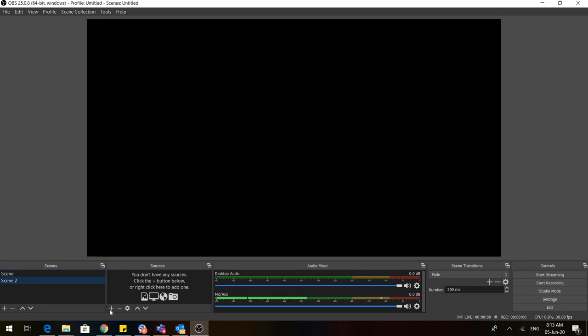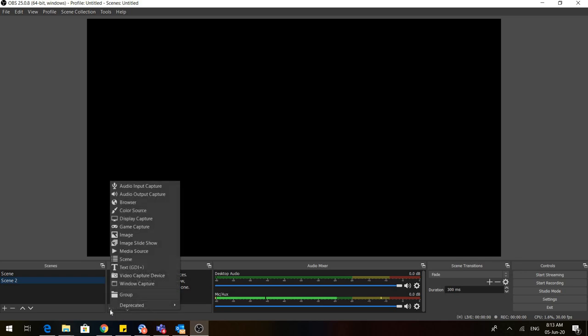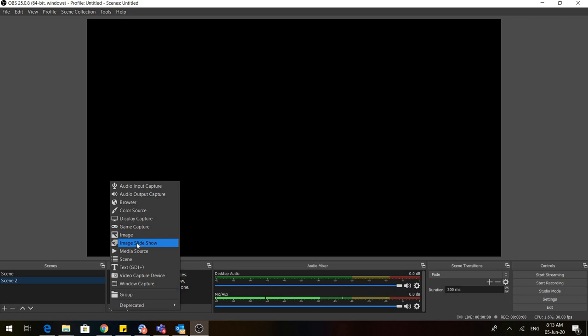Now let us go to Scene 2. Here I go to sources, I click on plus, and I go to image slideshow. Before going to image slideshow, let me tell you that there is a drawback of OBS. You cannot directly import the PPT format. You have to first convert all your PPTs into the JPG format by using save as in any PowerPoint.